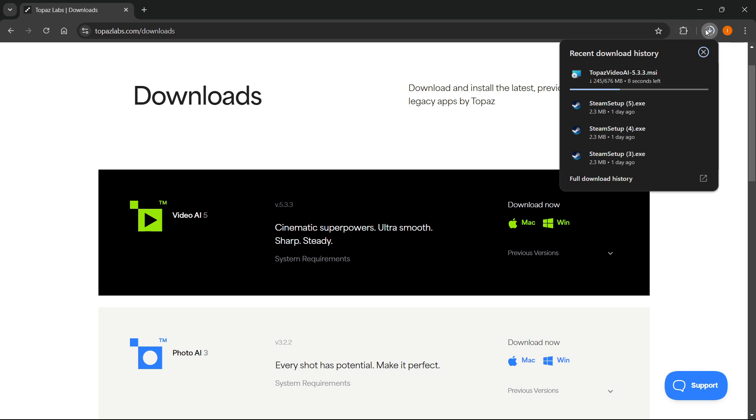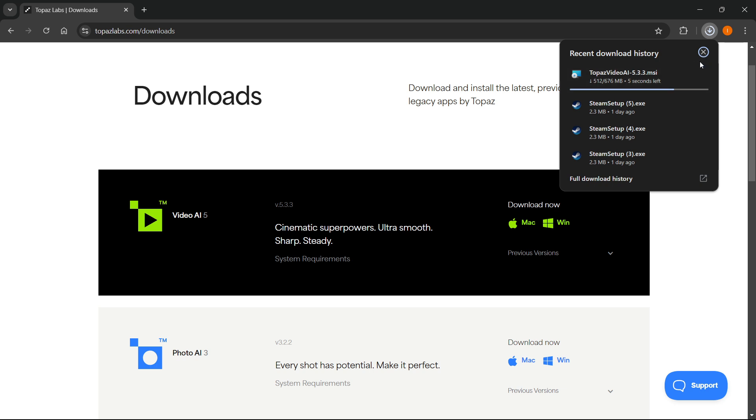Now once that's downloaded, you simply want to open it up, start the installation, and that's literally it. So I hope this video helped you out, and if it did, please subscribe to the channel and help me out as well.